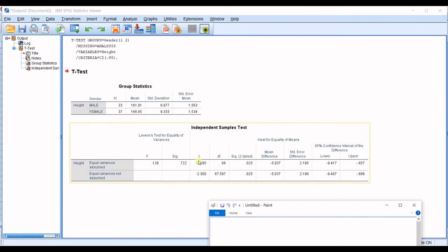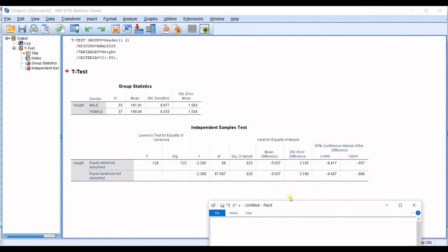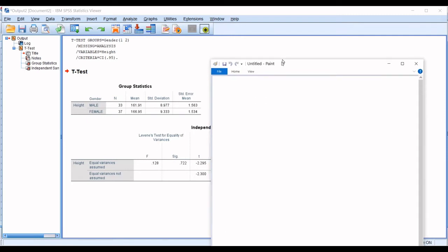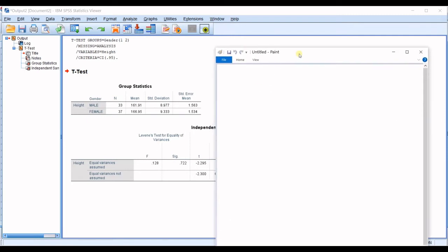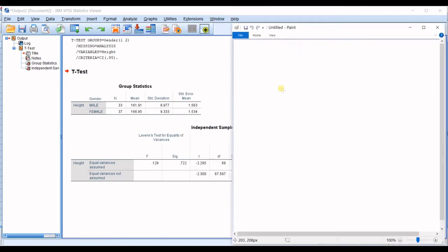because in here, you can see the t statistic is different in equal variances assumed and not assumed. You should decide based on this data which row should you consider as a result of this test. So, let's get into here.